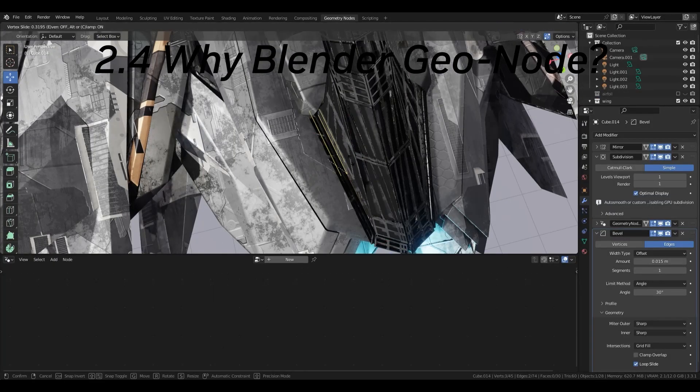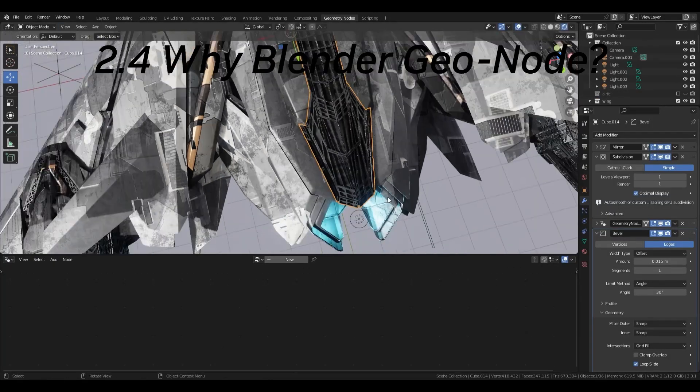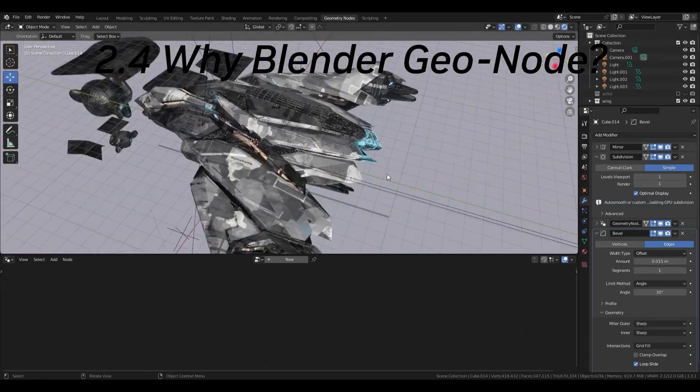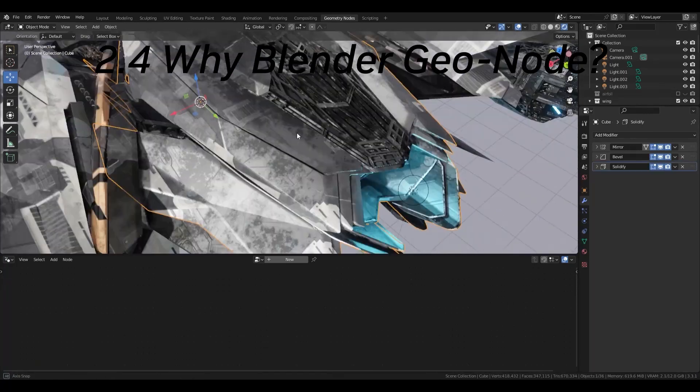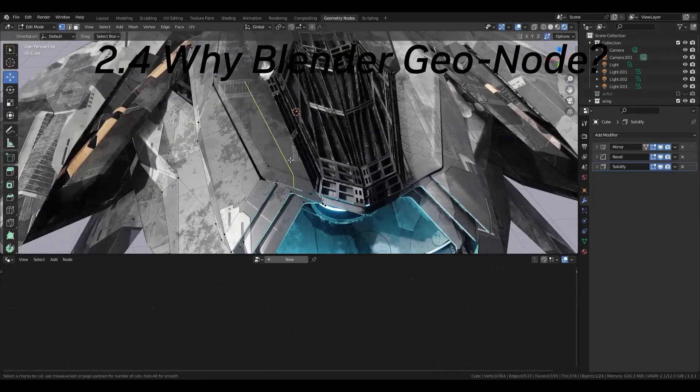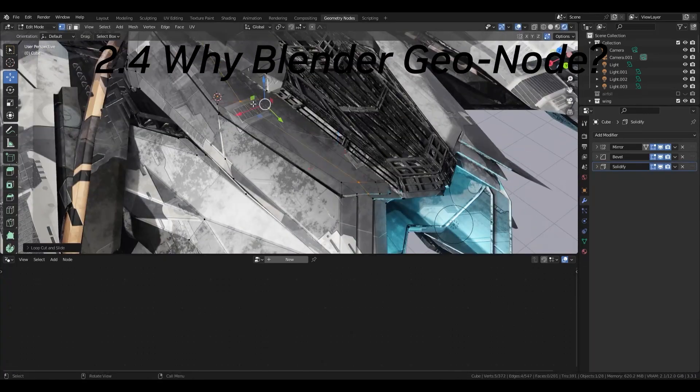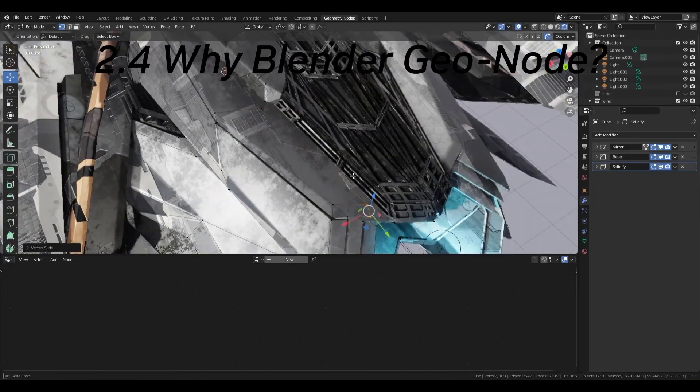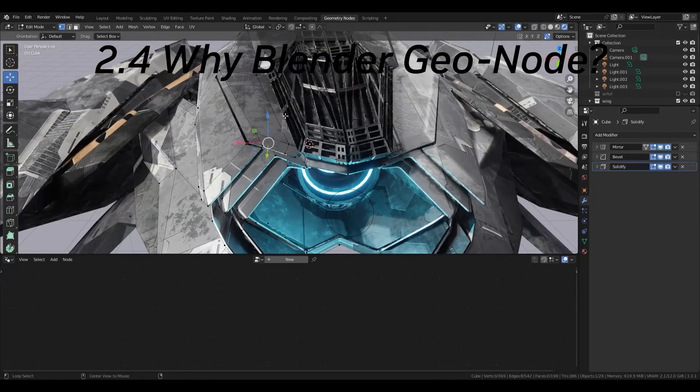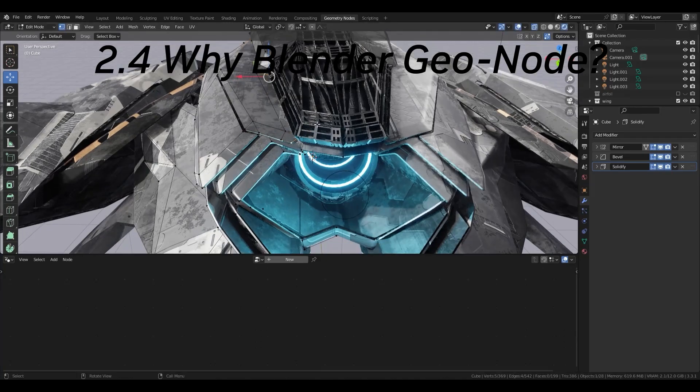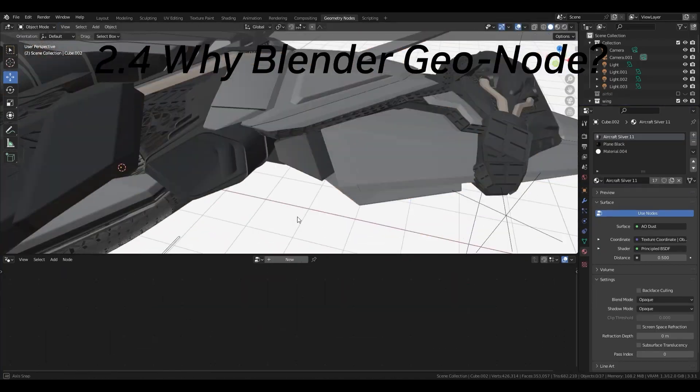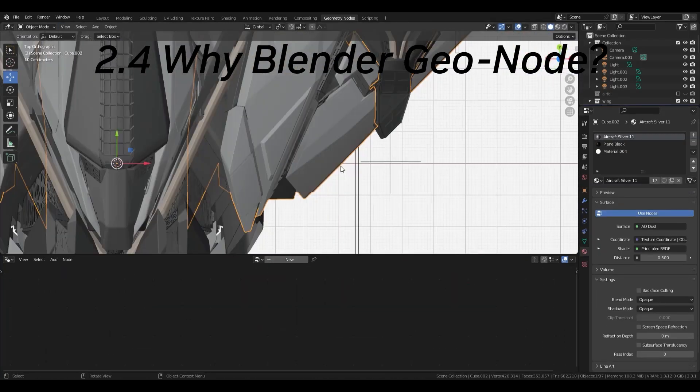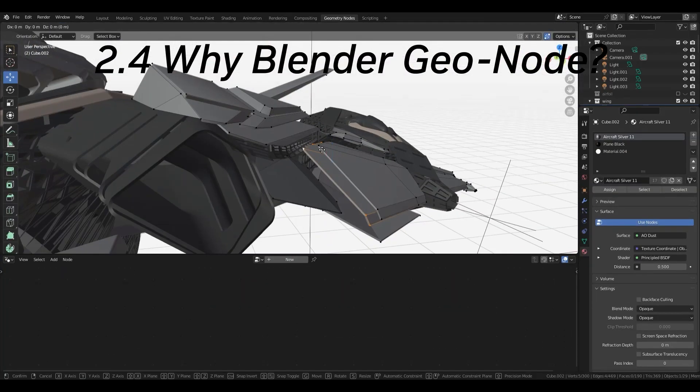To summarize this tutorial series so far, Blender allows you to model while using modifiers, while rendering, while updating materials, and viewing the result of geometry nodes in real time.